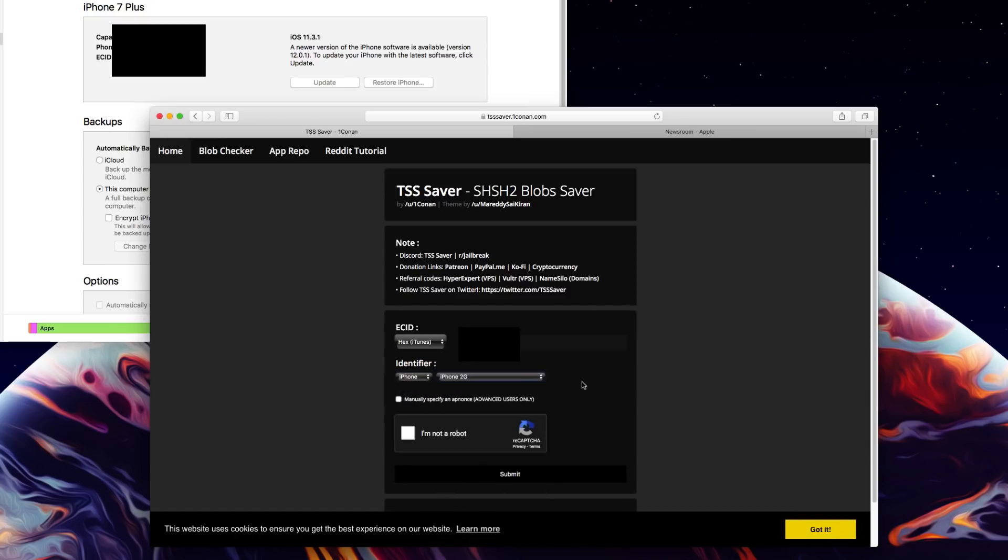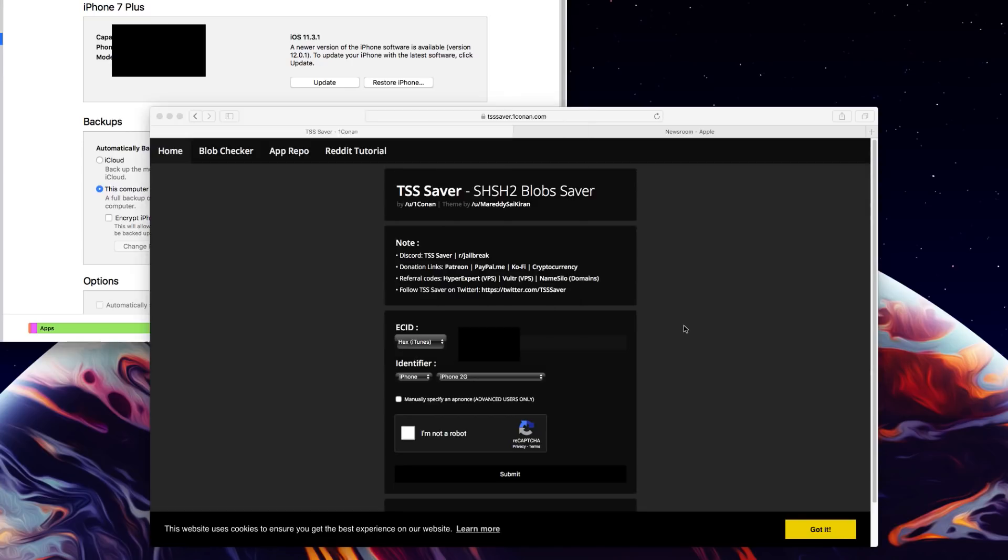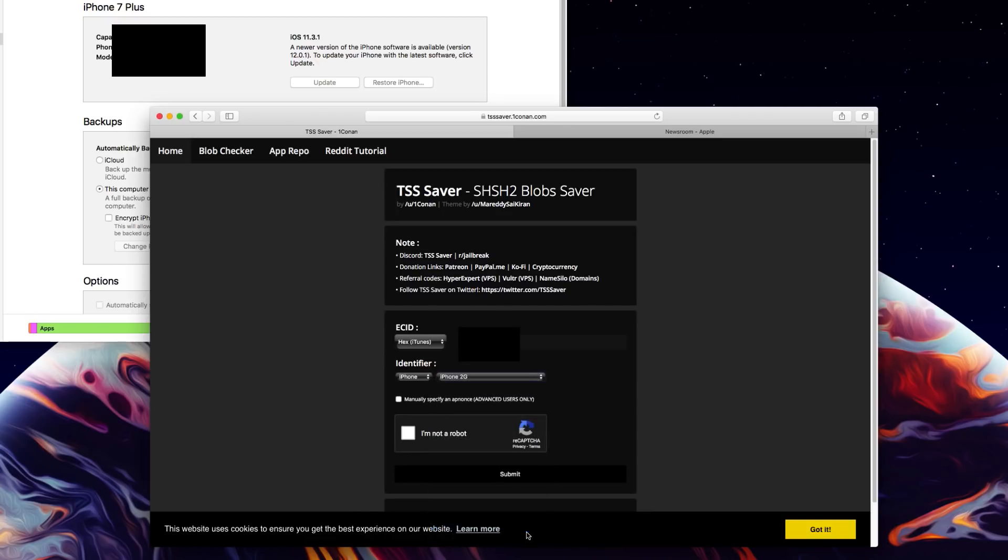If you guys are unsure on exactly which model it is again back in iTunes you can click on the ECID or whatever text is there and you can select on model identifier as you guys can see right there. I happen to have the iPhone 9-2 so we'll switch back to TSS saver and go down to iPhone 7 plus 9-2 and now we are good to go ahead and save these blobs.